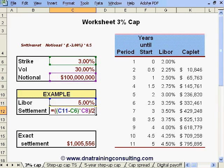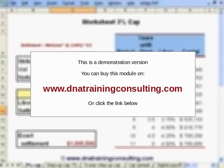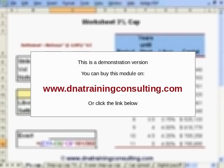The exact amount would be a little different in real life, since the day count convention for Libor is Actual/360, but here we are rounding this to one half. The more accurate calculation, for those who are interested, is shown in cell C16, in which we have assumed that the period in question has exactly 181 days.